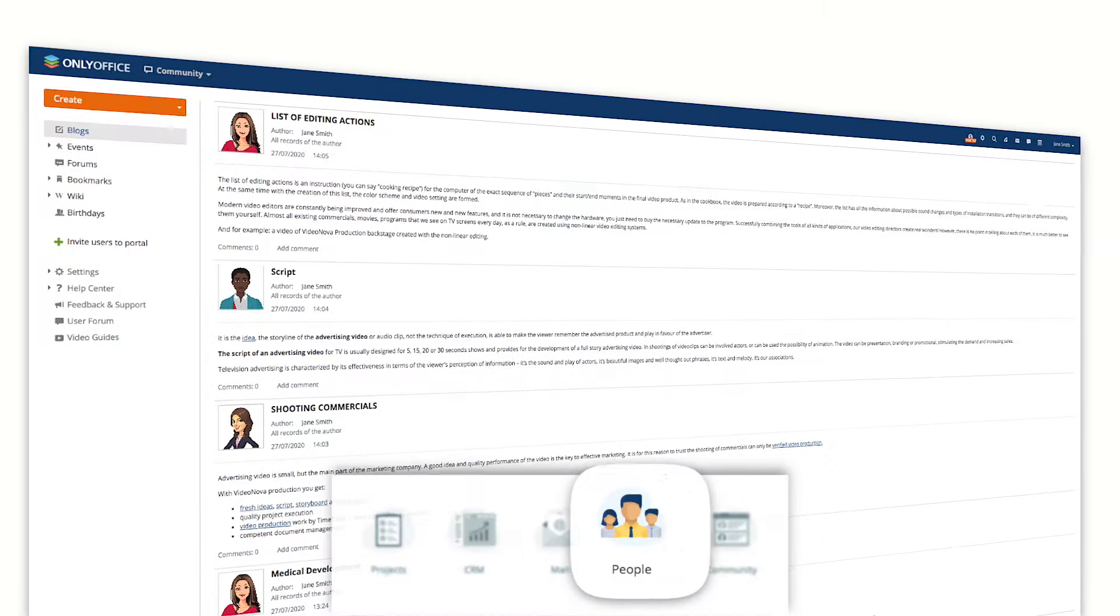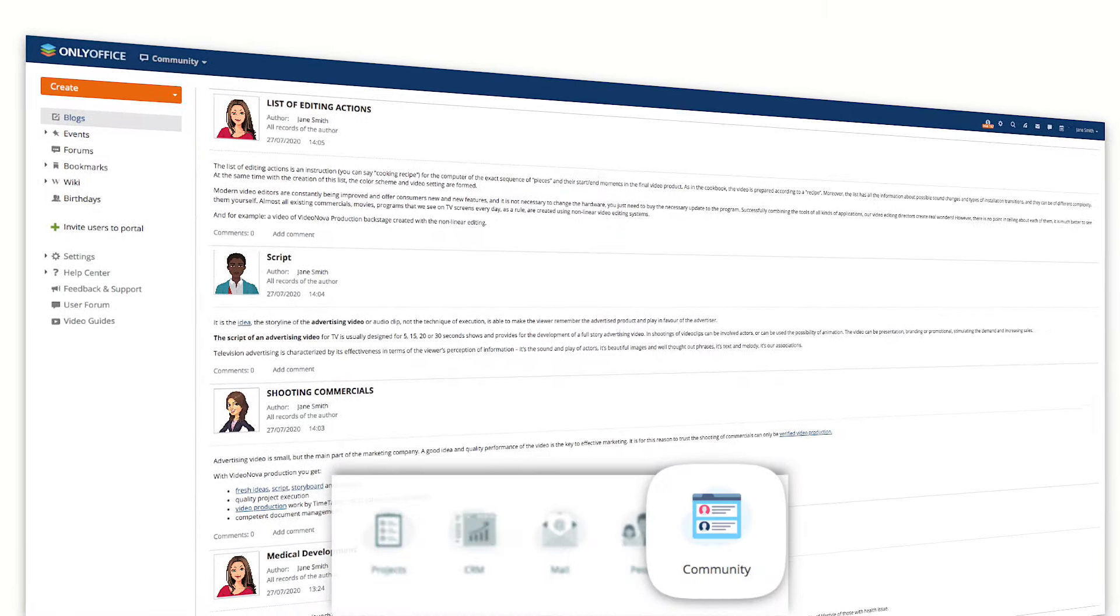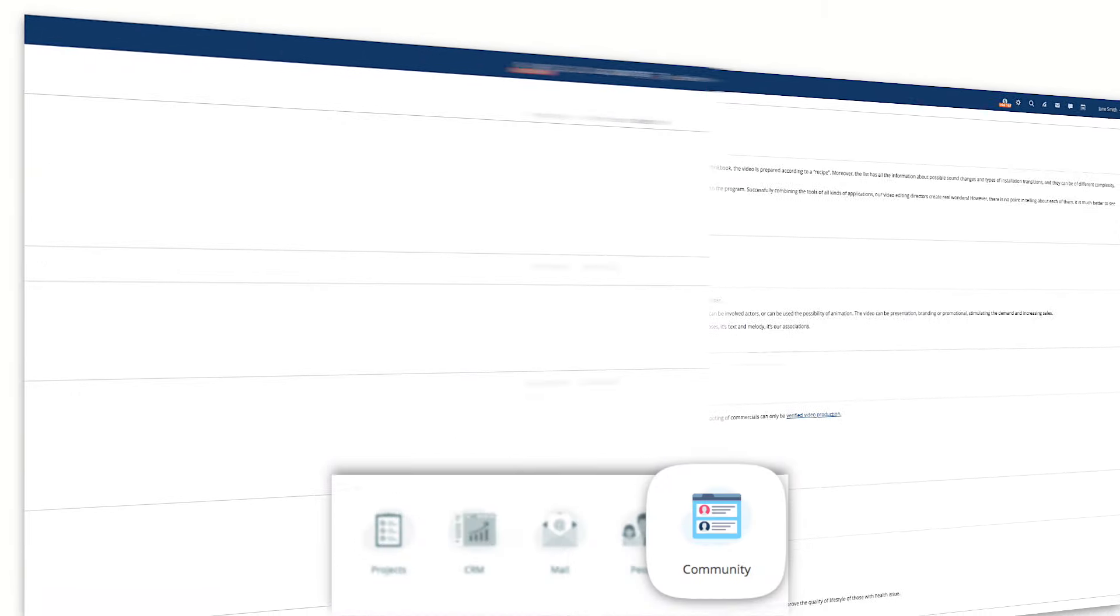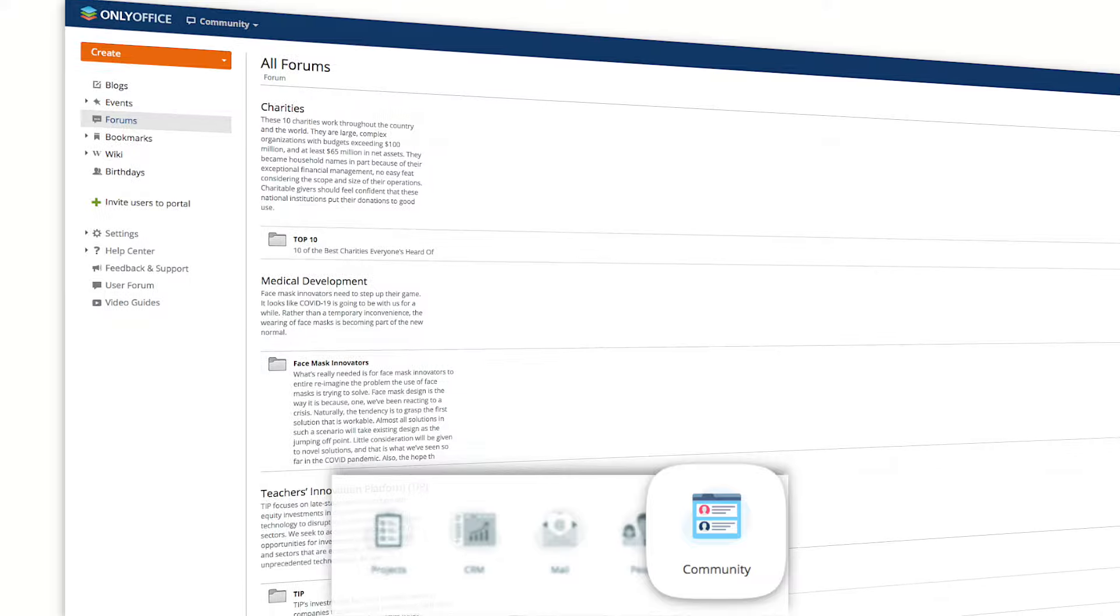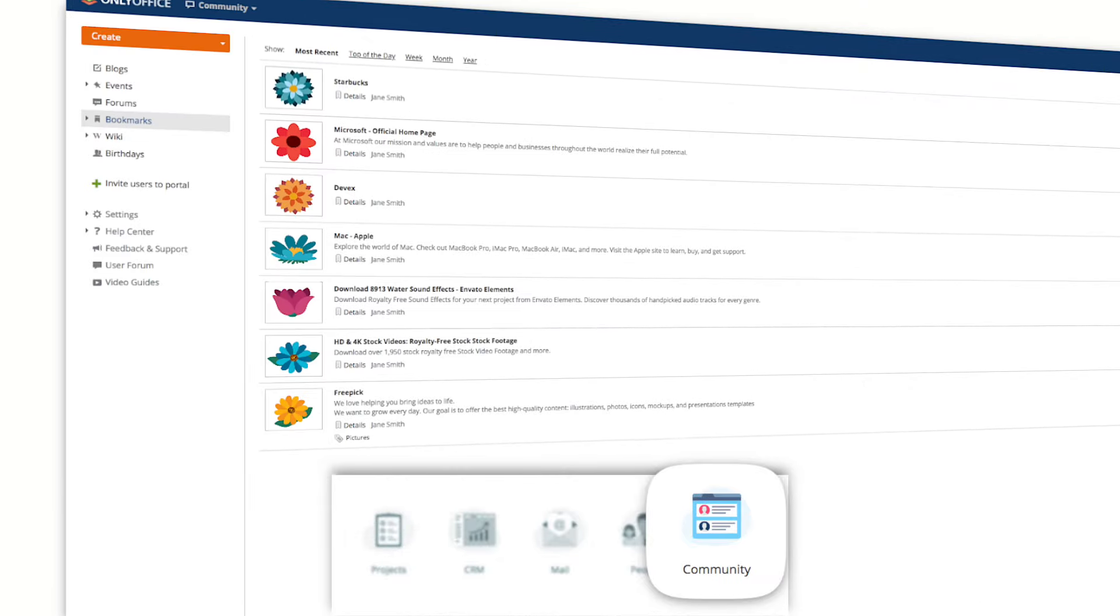Visit community to communicate with your team in blogs, forums, corporate wiki, and publish bookmarks.